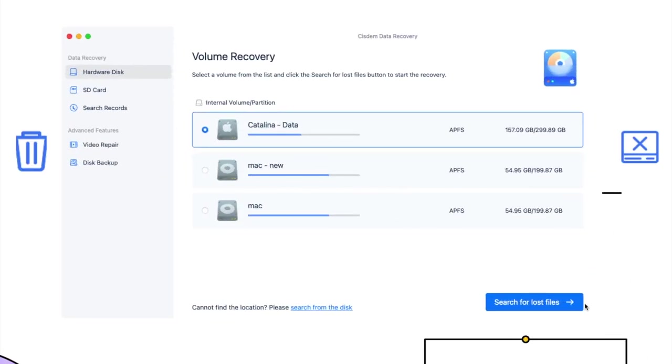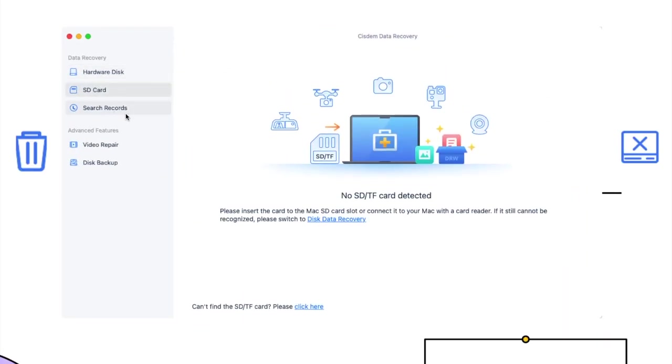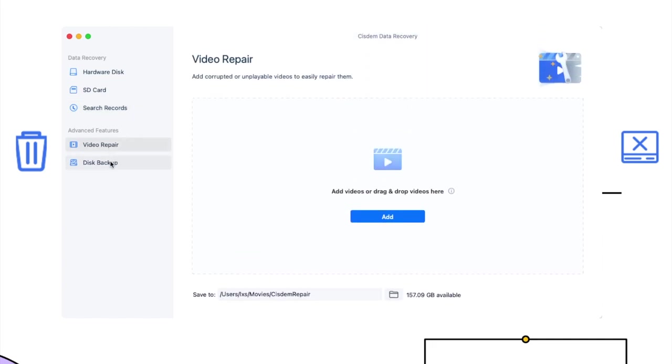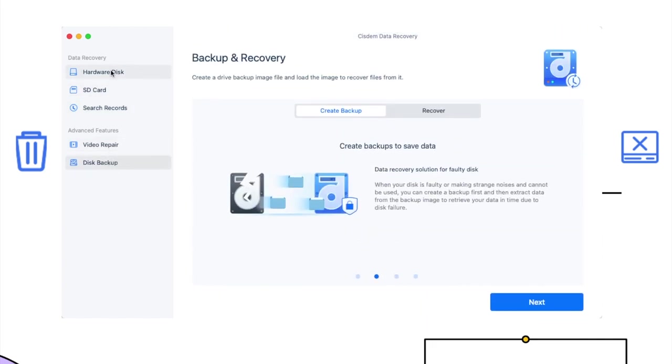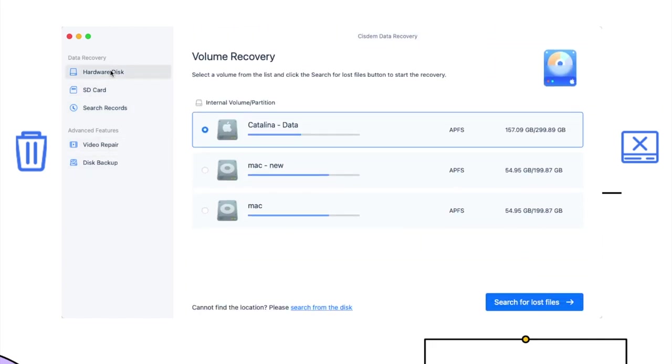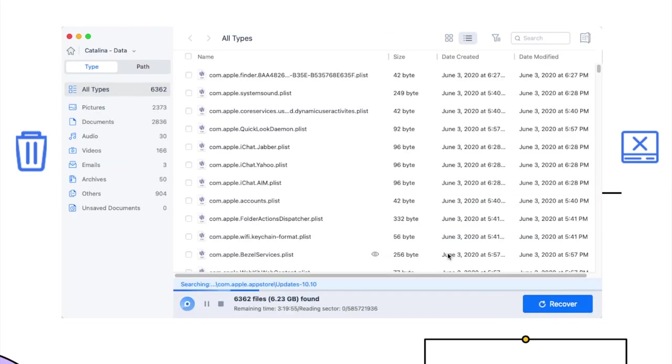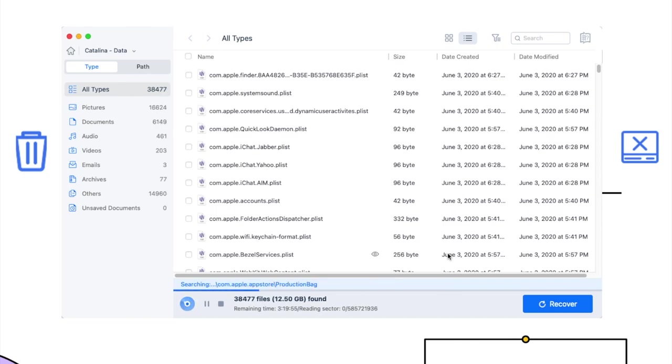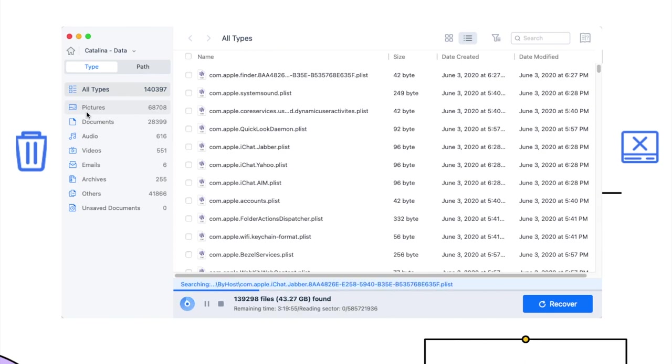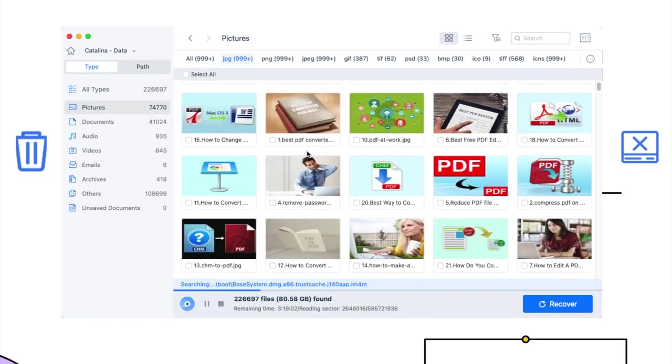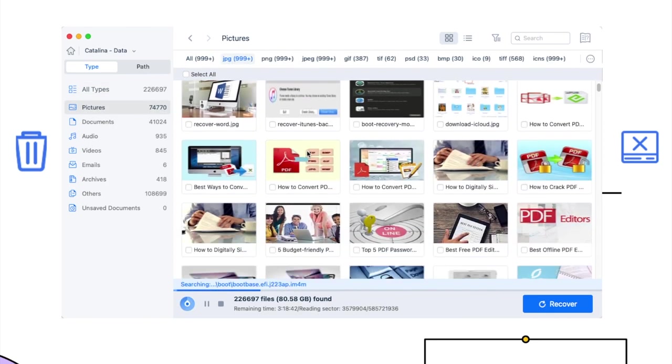First, install and launch the program. You will see quick access to its tools. We need to go to hardware disk, choose the formatted disk, then click search for lost files. The scanning will start. All the recoverable items will be listed in different folders according to genres. Go to each folder, you can find files in different formats.